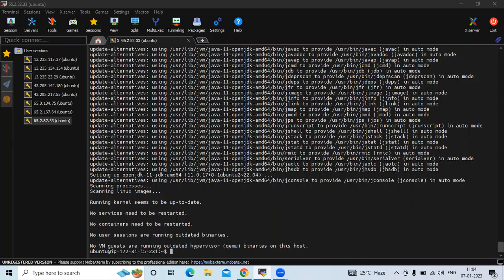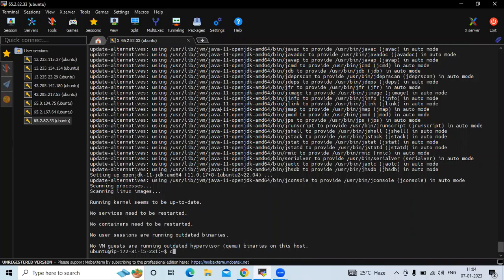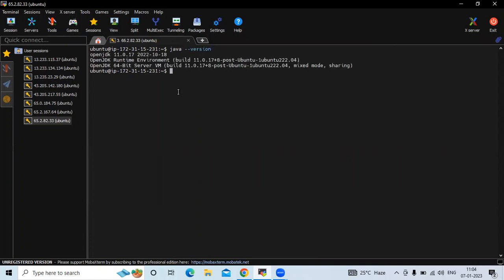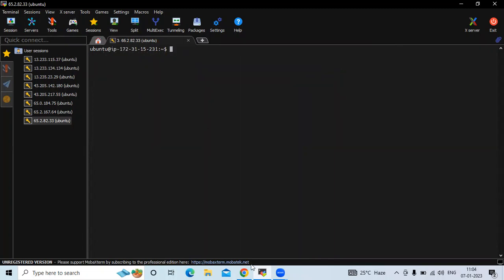Now let's verify the installation. To check the Java version, run: java -version. You can see we have successfully installed OpenJDK 11. Let's clear the screen.